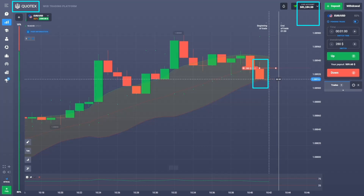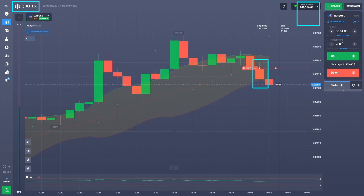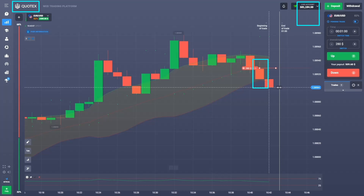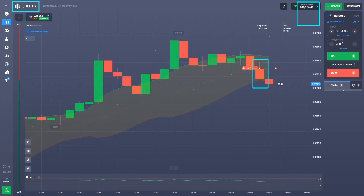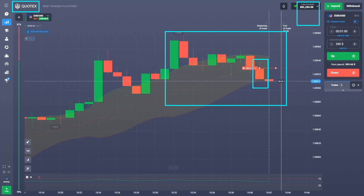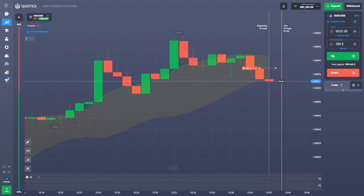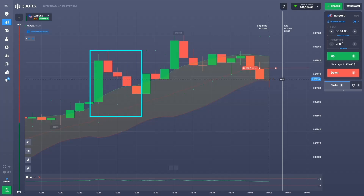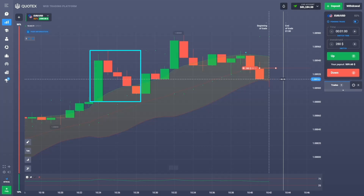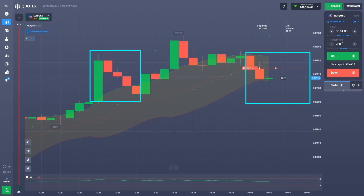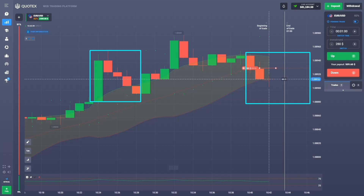I was using the same strategy I use on IQ Option. If you have access to the course, just go to the last chapter — the advanced level, not the basic level. Here I'm using the advanced level. Previously I was using the basic level, and sometimes I get a signal where I only need the basic level strategy.